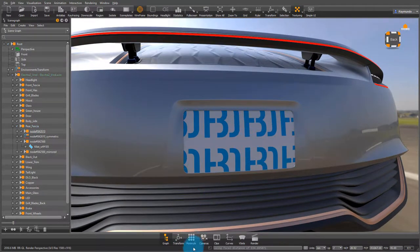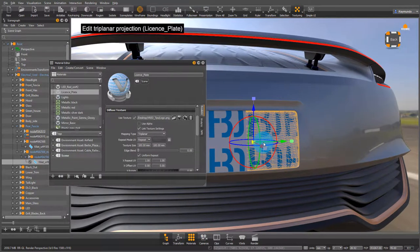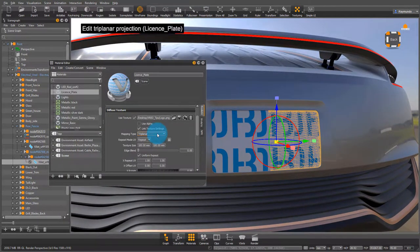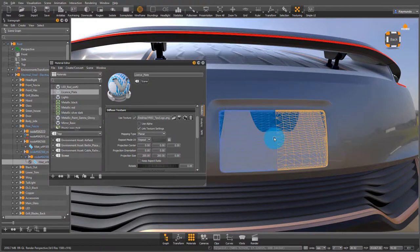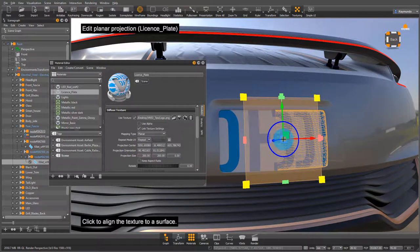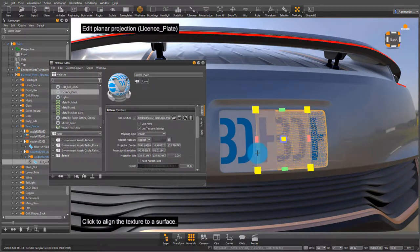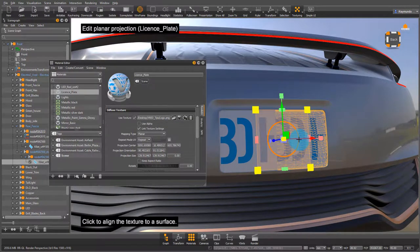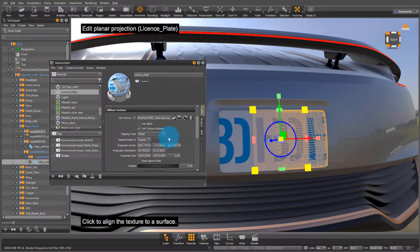The next thing we need to do is change it from triplanar to planar. To locate the texture you have to press shift and then click on whatever surface you want it to attach to. Now the texture locator will pop up and you can move it around to wherever you want.